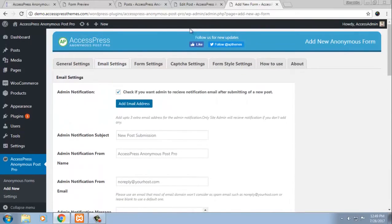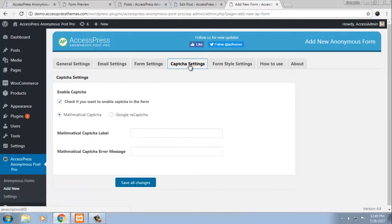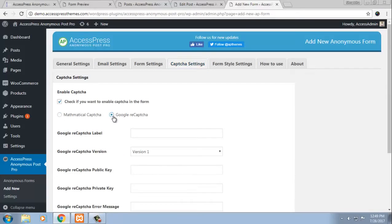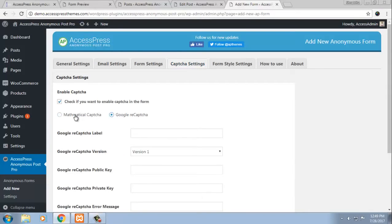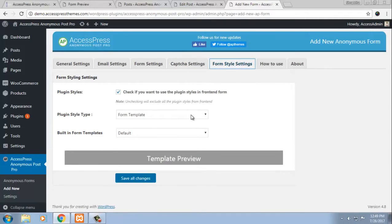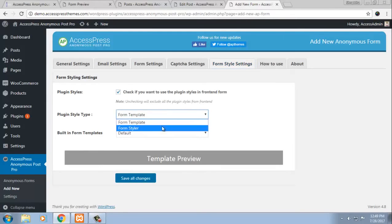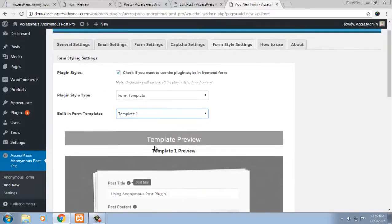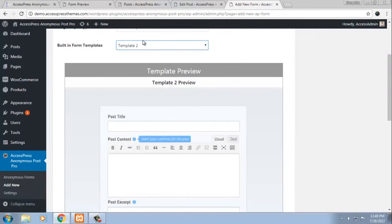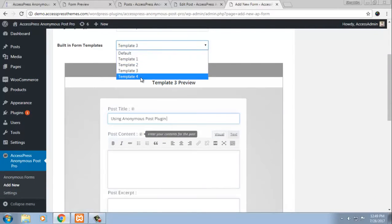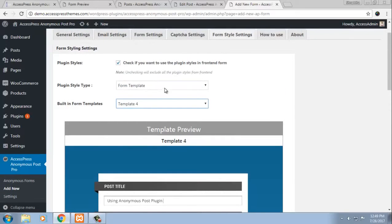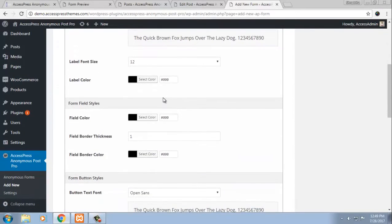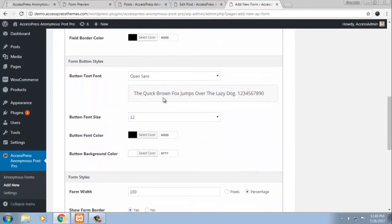Now, let me leave this for a while and go to captcha settings. You can either choose to have mathematical captcha or google recaptcha to secure your website. Now, you can even customize your form to make it look any way you want it. So you can either choose form template among the various templates or you can even choose form styler and style your own form in any way you want to.